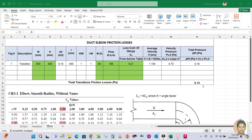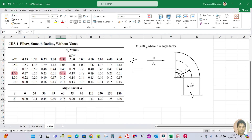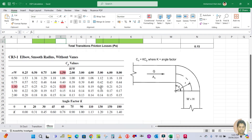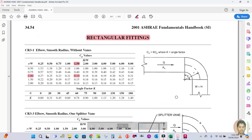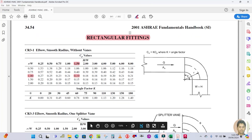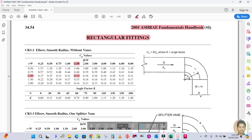This is the actual sheet I prepared. Here you can see the pressure and elbow fittings pressure drop, which has been taken from the ASHRAE 2001 Fundamentals Handbook.